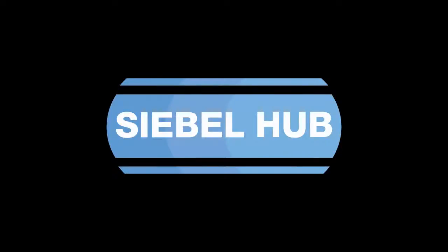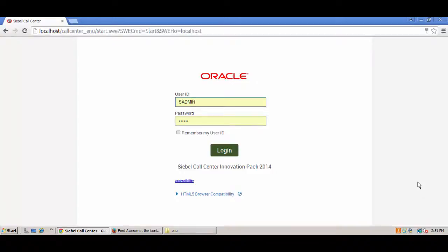Hi, it's Richard here from the Siebel Hub. This video accompanies a recent blog post on the Hub concerning toolbar icons in IP 2014.